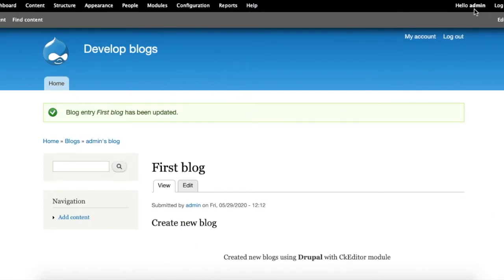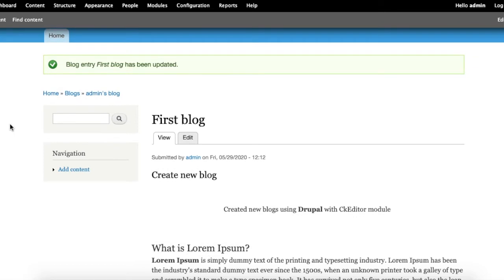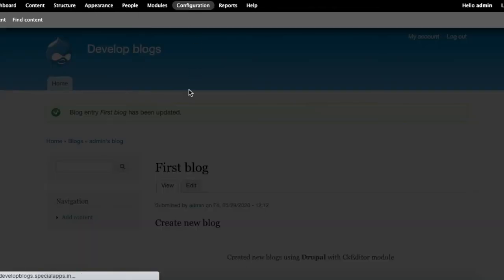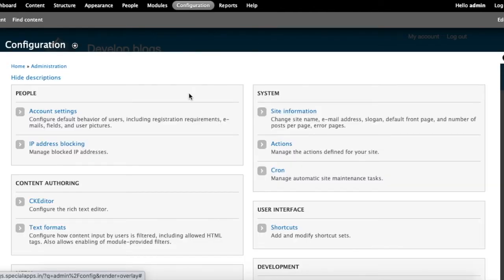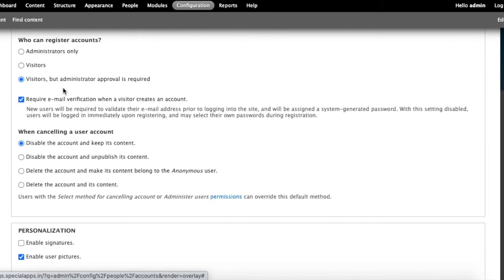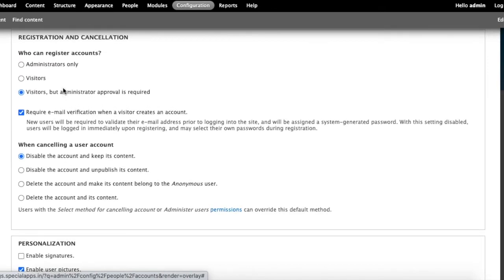Click the Configuration option in the above list, click Account Settings, and scroll down the page to Registration and Cancellation.